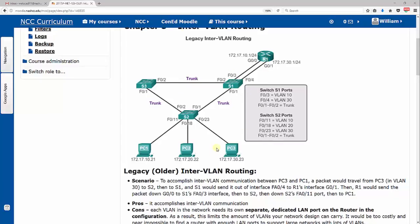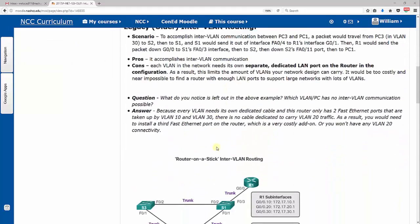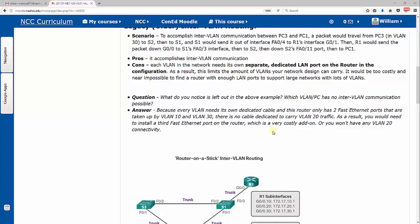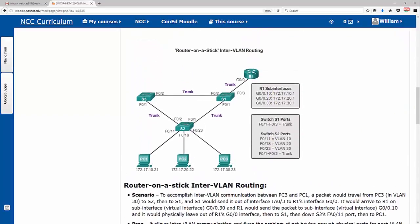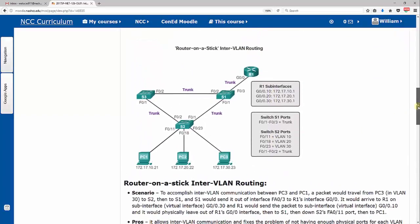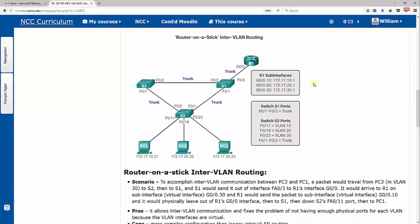So question: what did you notice is left out of the above example? Which PC or VLAN has no inter-VLAN communication possible? Again, it would be VLAN 20. PC2 wouldn't have any connectivity.